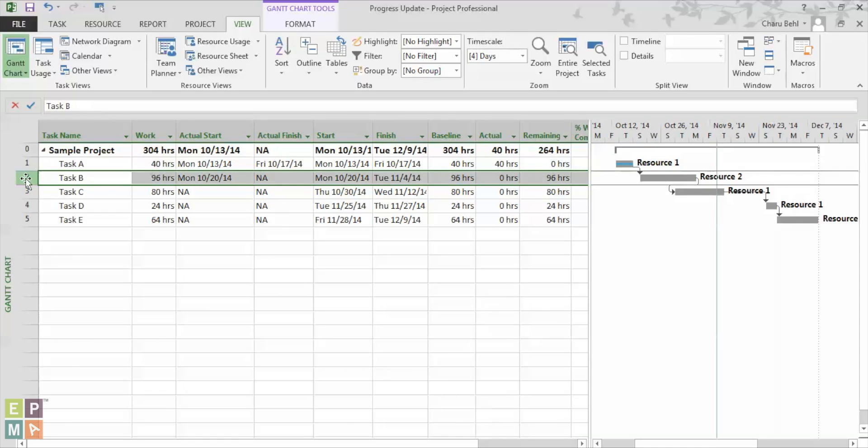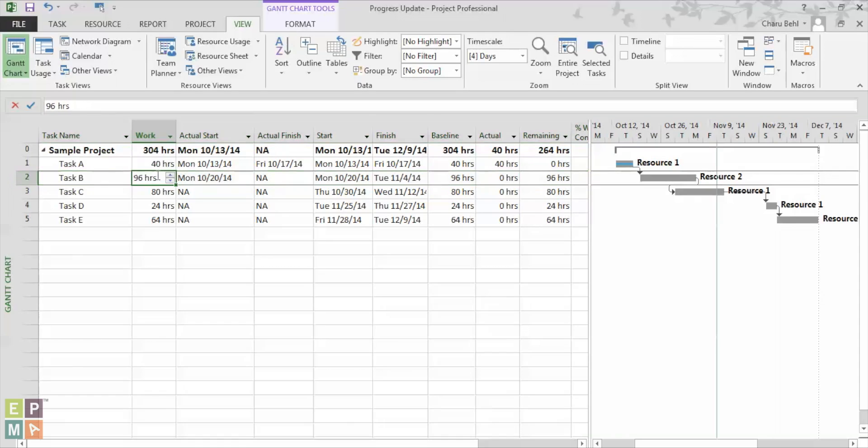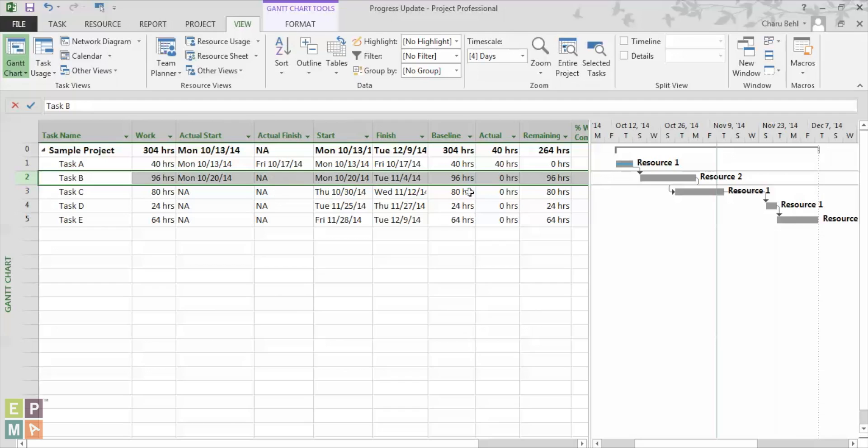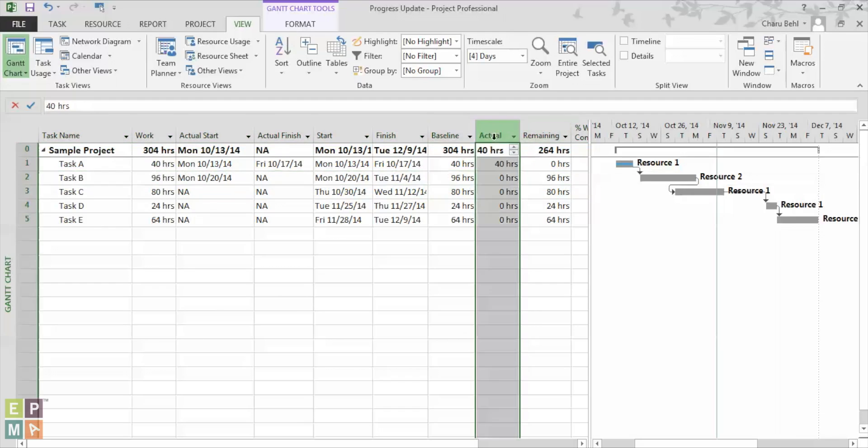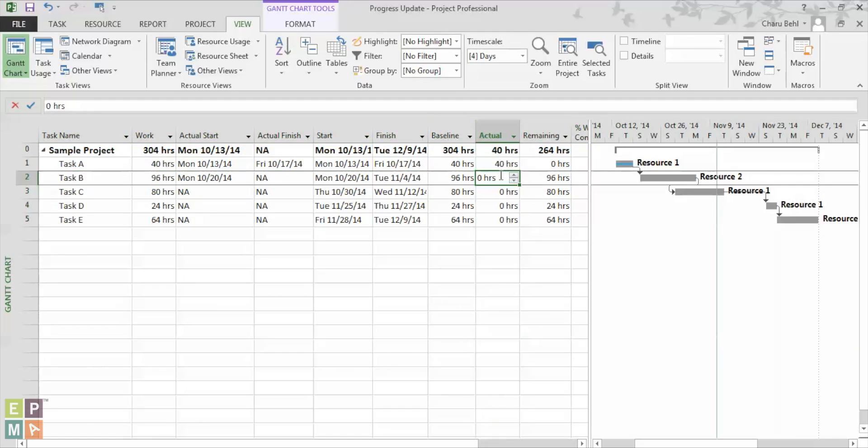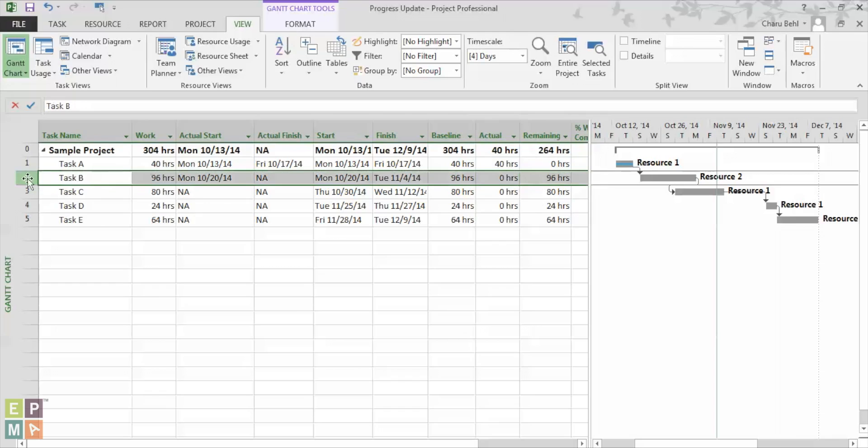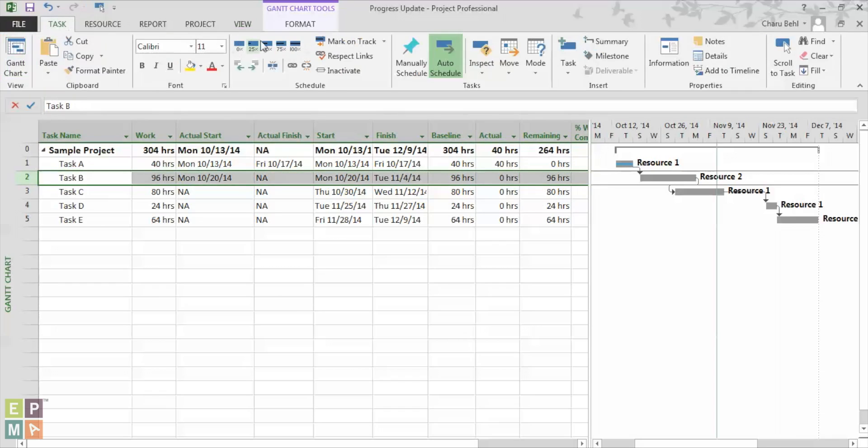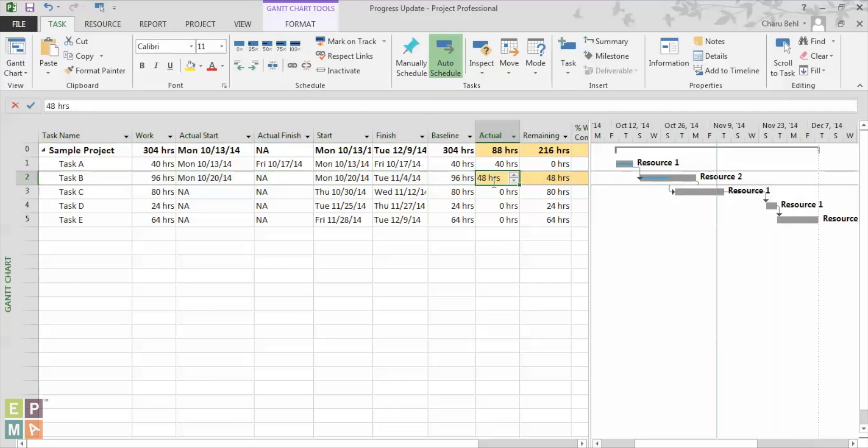Now to update task B, you see that the schedule work or the planned work was for 96 hours. And the actual work that has been done till now is 0%, that means 0 hours and remaining is 96 hours of work. Now once I mark this task as 50% complete, you see what happens. Remaining is 48 and actual is 48 as well.